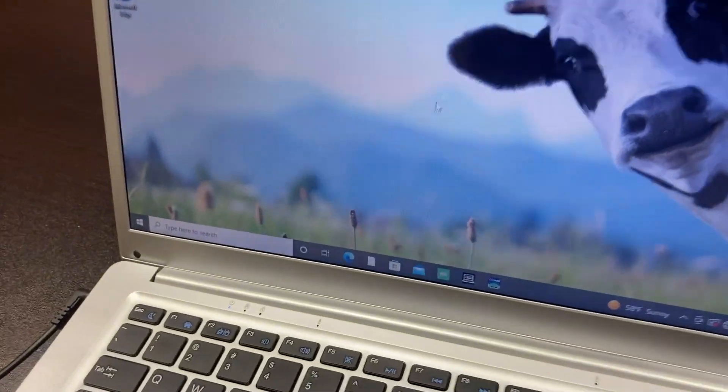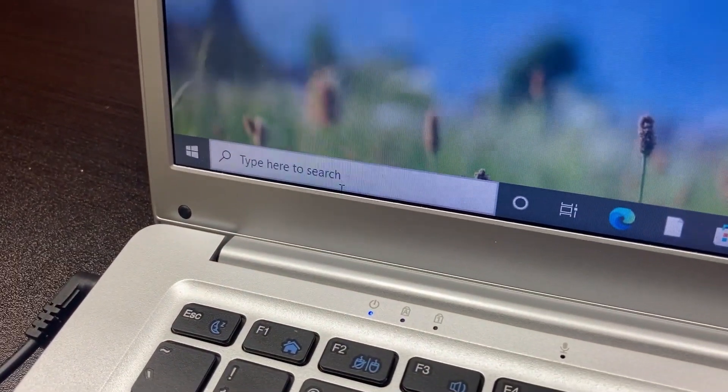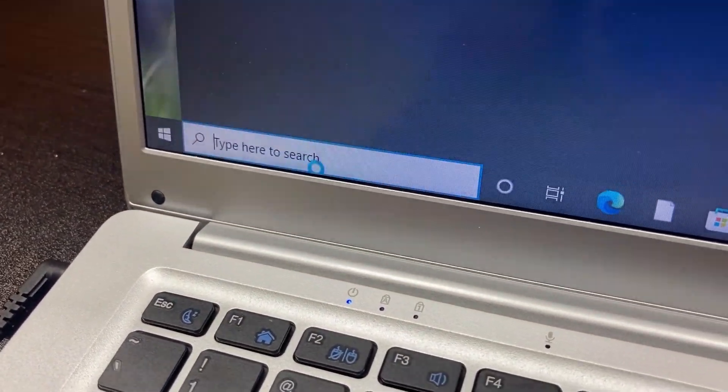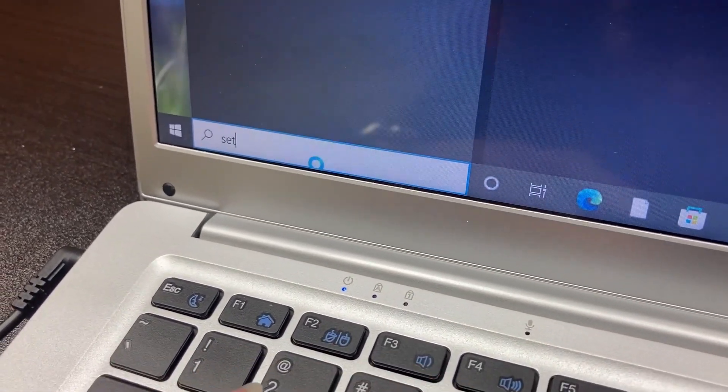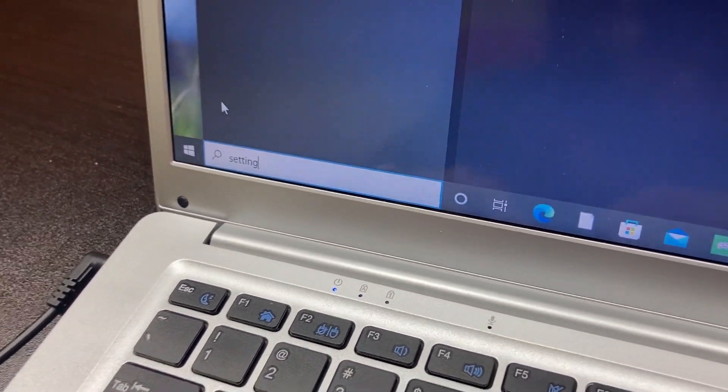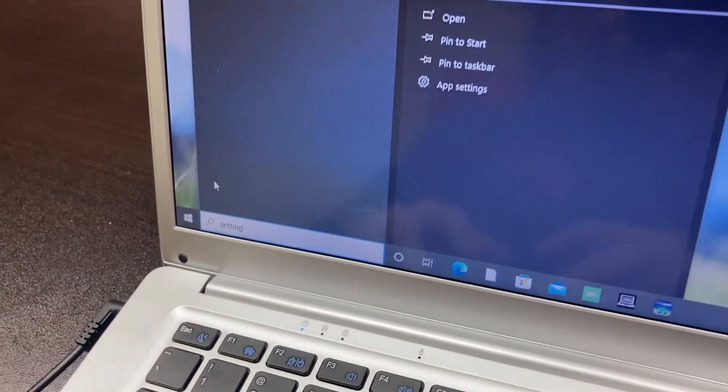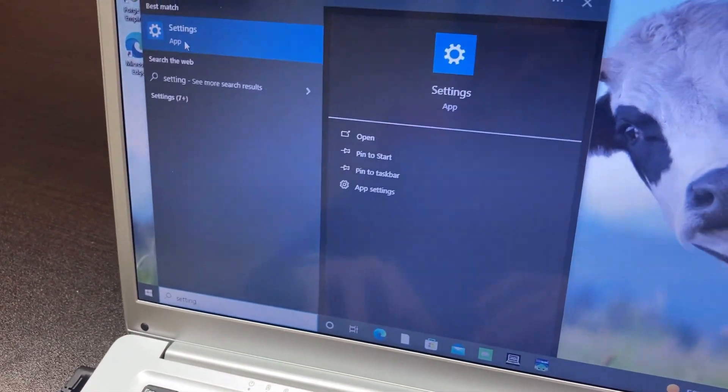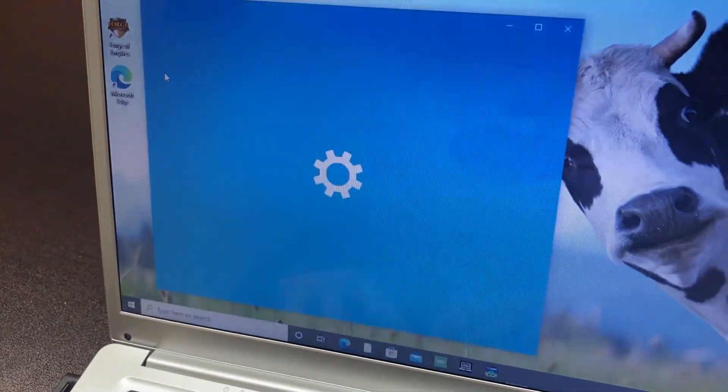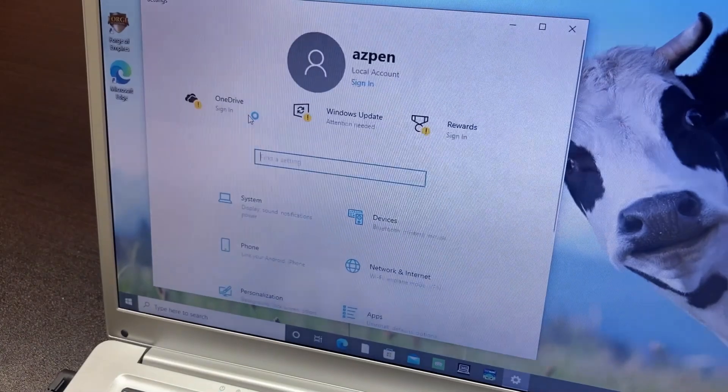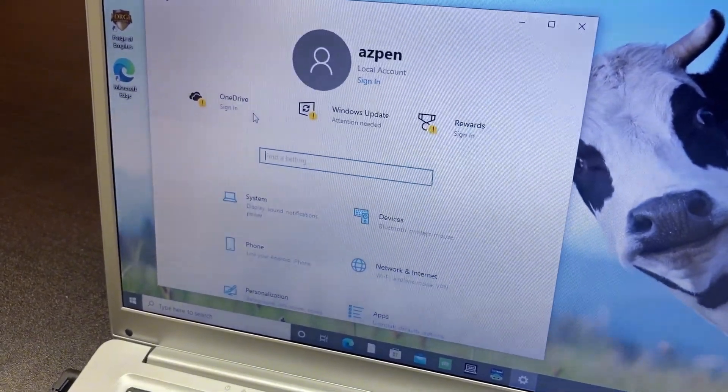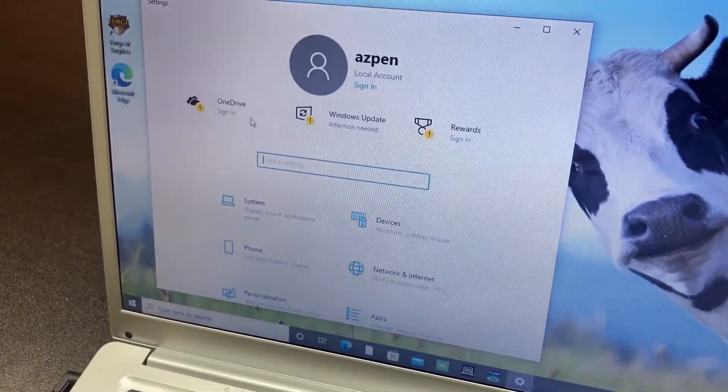Another way to get into settings is just click in your search bar and type 'settings', and then just click on Settings and you're back in there to all the different options again. That's it for getting into settings.